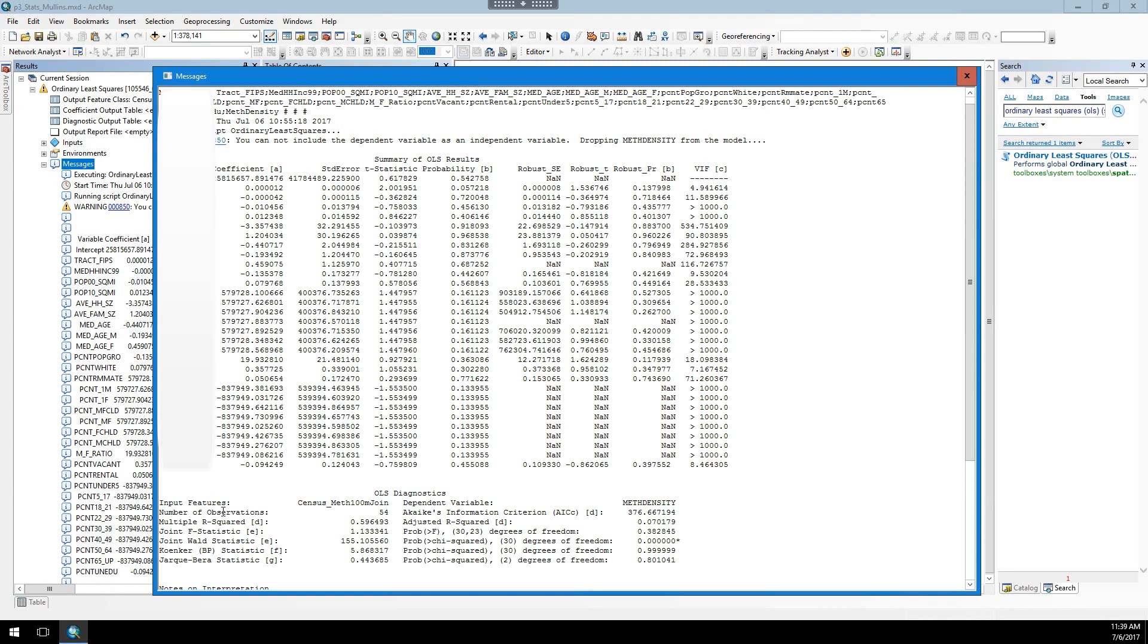So then we have the R squared. The adjusted R squared is probably the more important one we want to look at. We want this to be as high as possible. This is a percentage of how much these independent variables explain the relationship with the dependent variable. The higher it is, the better.